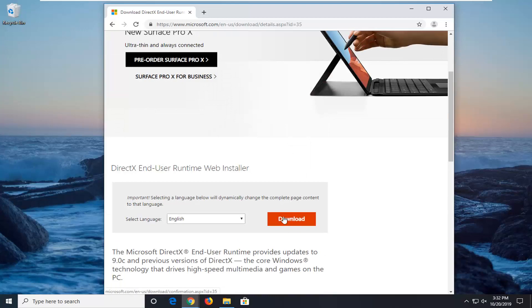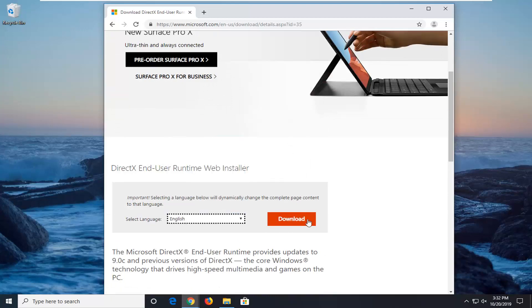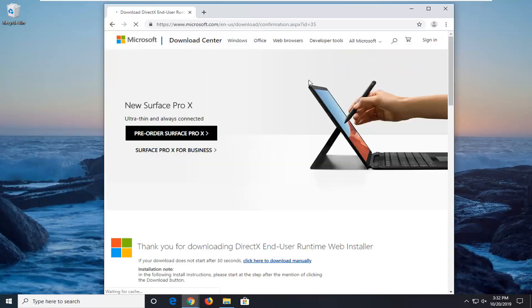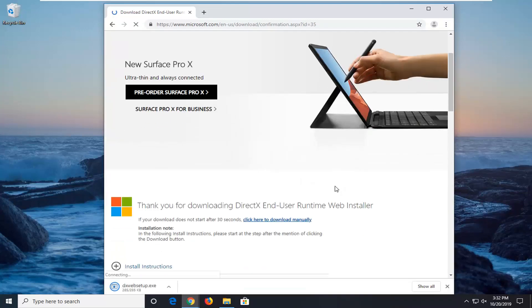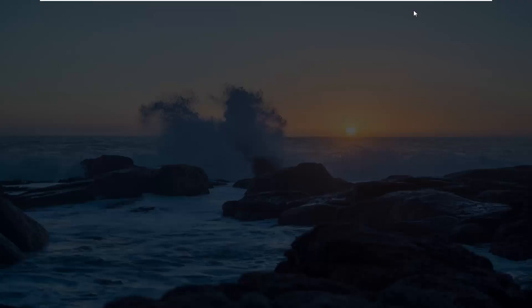Select the download option after you've selected the correct language. It should be English more than likely by default here. Go ahead and run the file once it's done downloading.